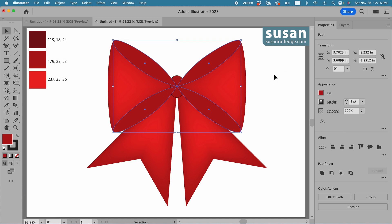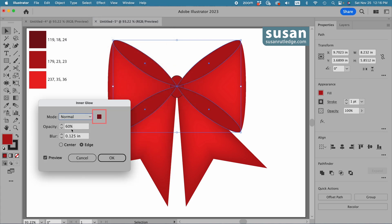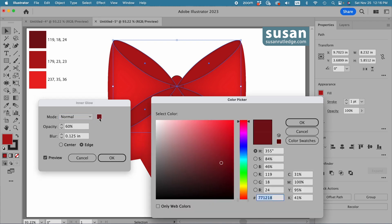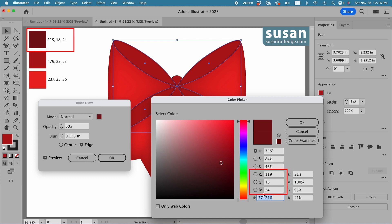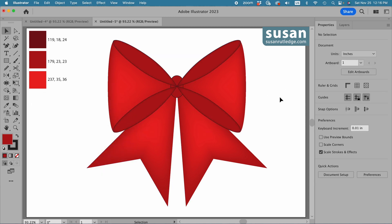We see quite a change, but I want to add even more depth. With those loops selected, I'll come up to Effect, Stylize, Inner Glow. I'm using normal mode and I'll click on the color fill icon to choose the color. I'll use the darker color by entering the RGB numbers: 119, 18, and 24, and say OK. I'll leave the opacity at 60% and the blur at 0.125 inches, applying the inner glow to the outer edge, and say OK. That's looking pretty good.